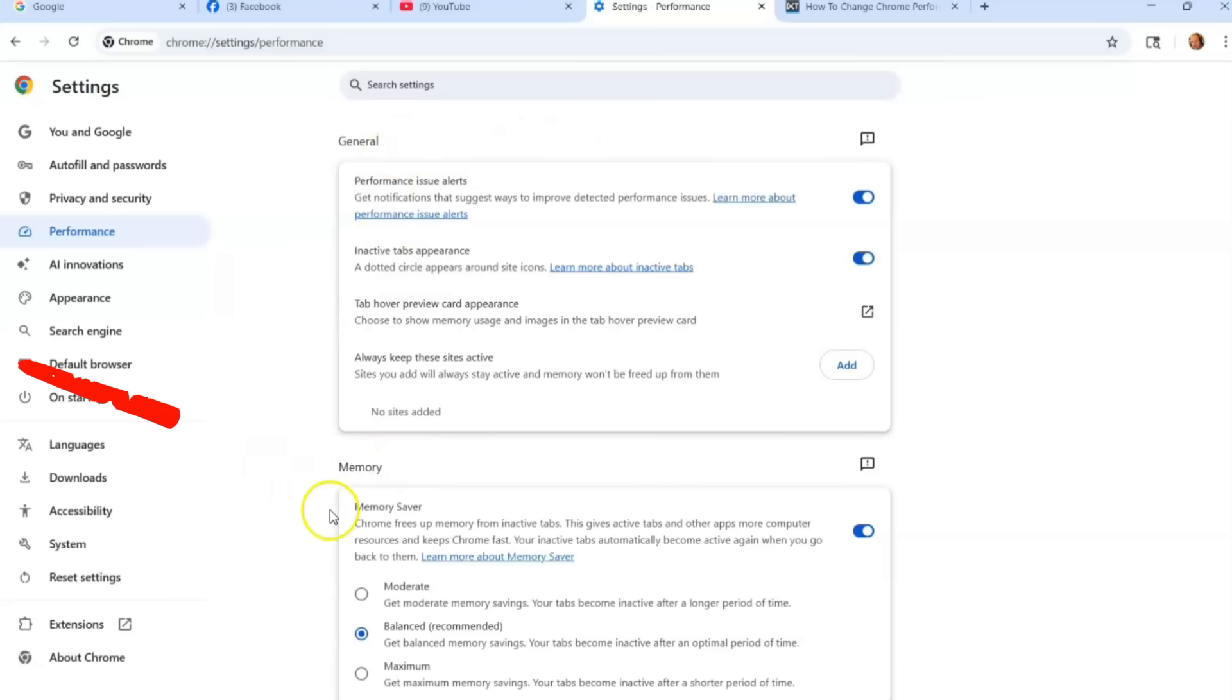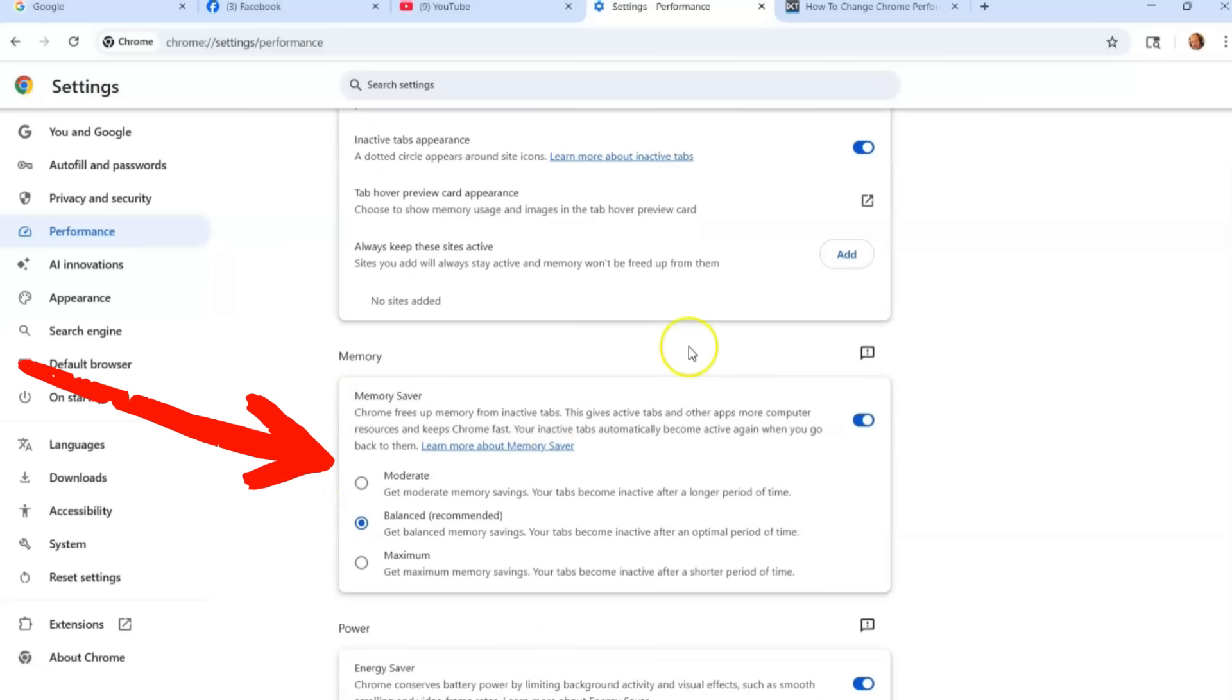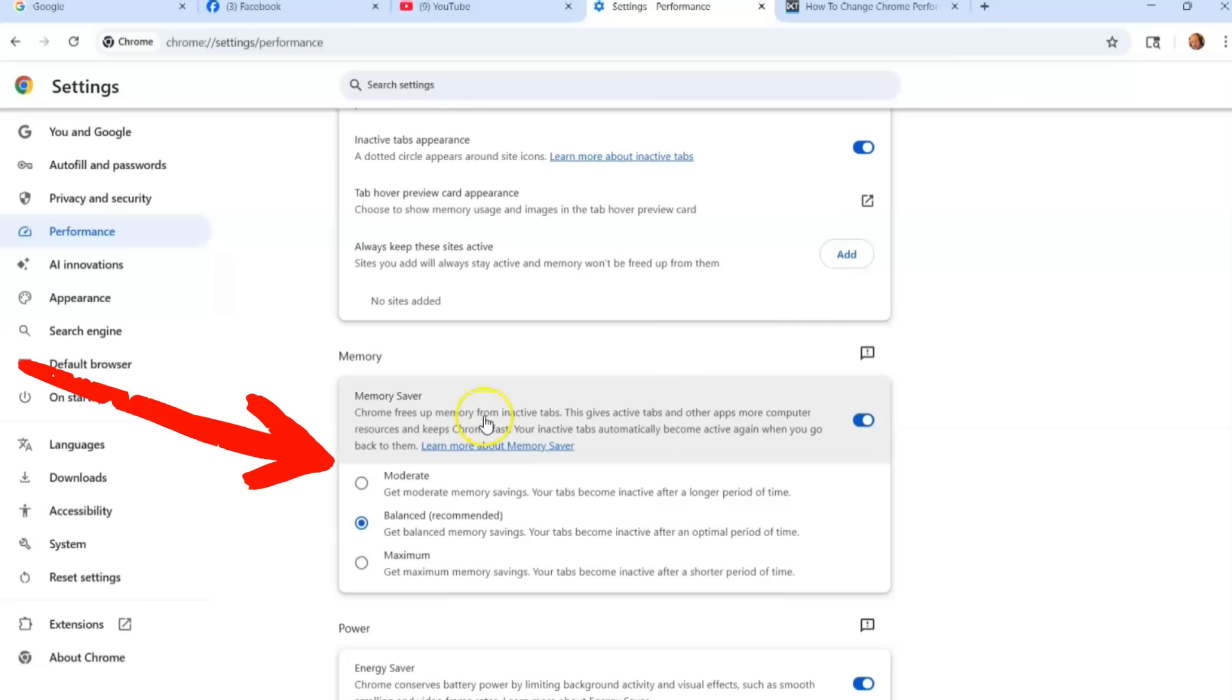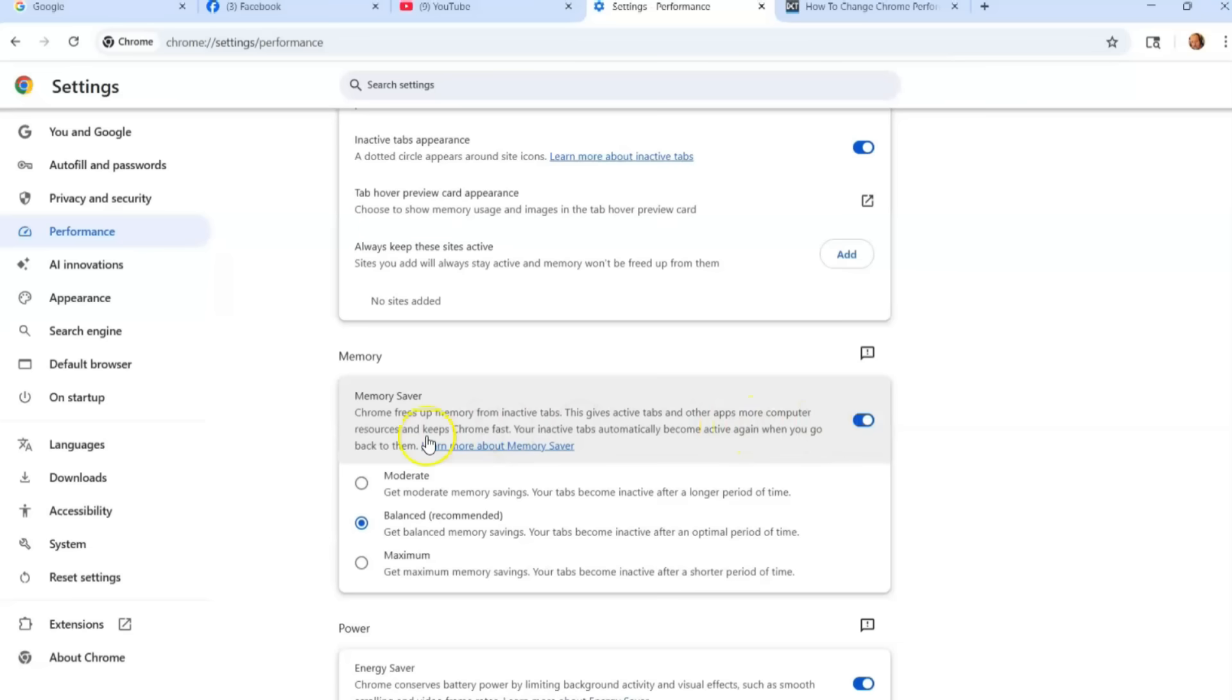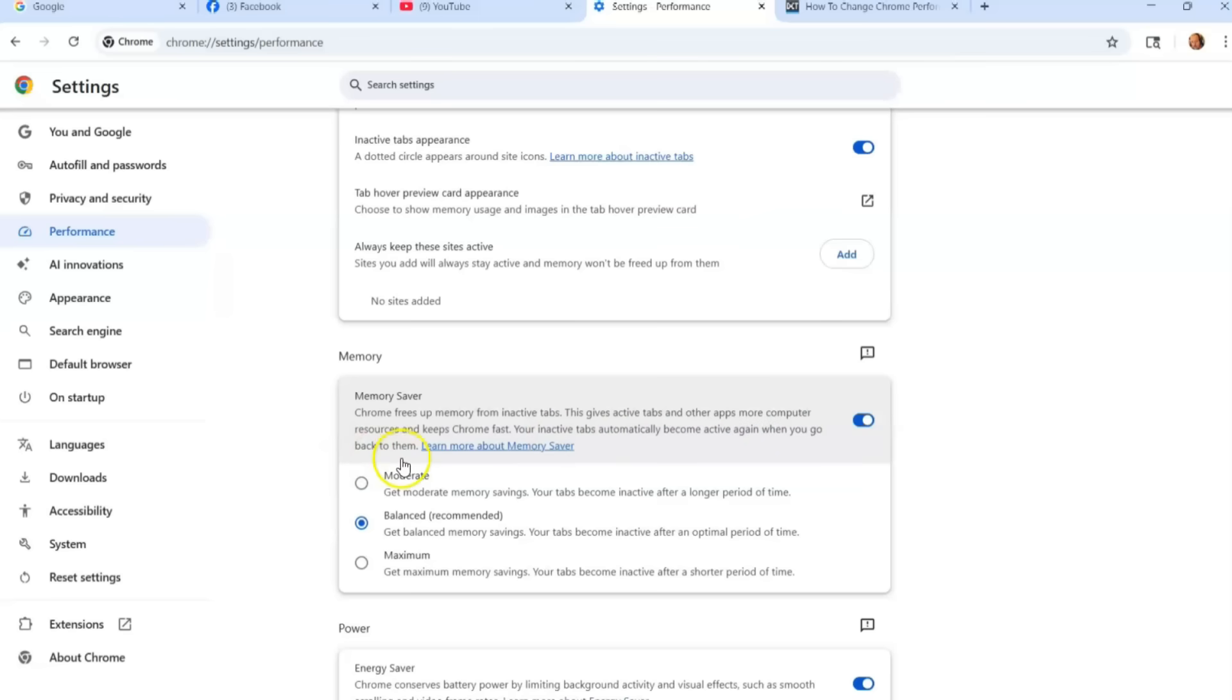We're going to go to the one I think is one of the most important: Memory. So when you're on Memory, Chrome frees up memory from inactive tabs. This gives active tabs and other apps more computer resources and keeps Chrome fast. Your inactive tabs automatically become active again when you go back to them. You can learn more about that right here if you want to click on it, but then make sure this switch is turned on.